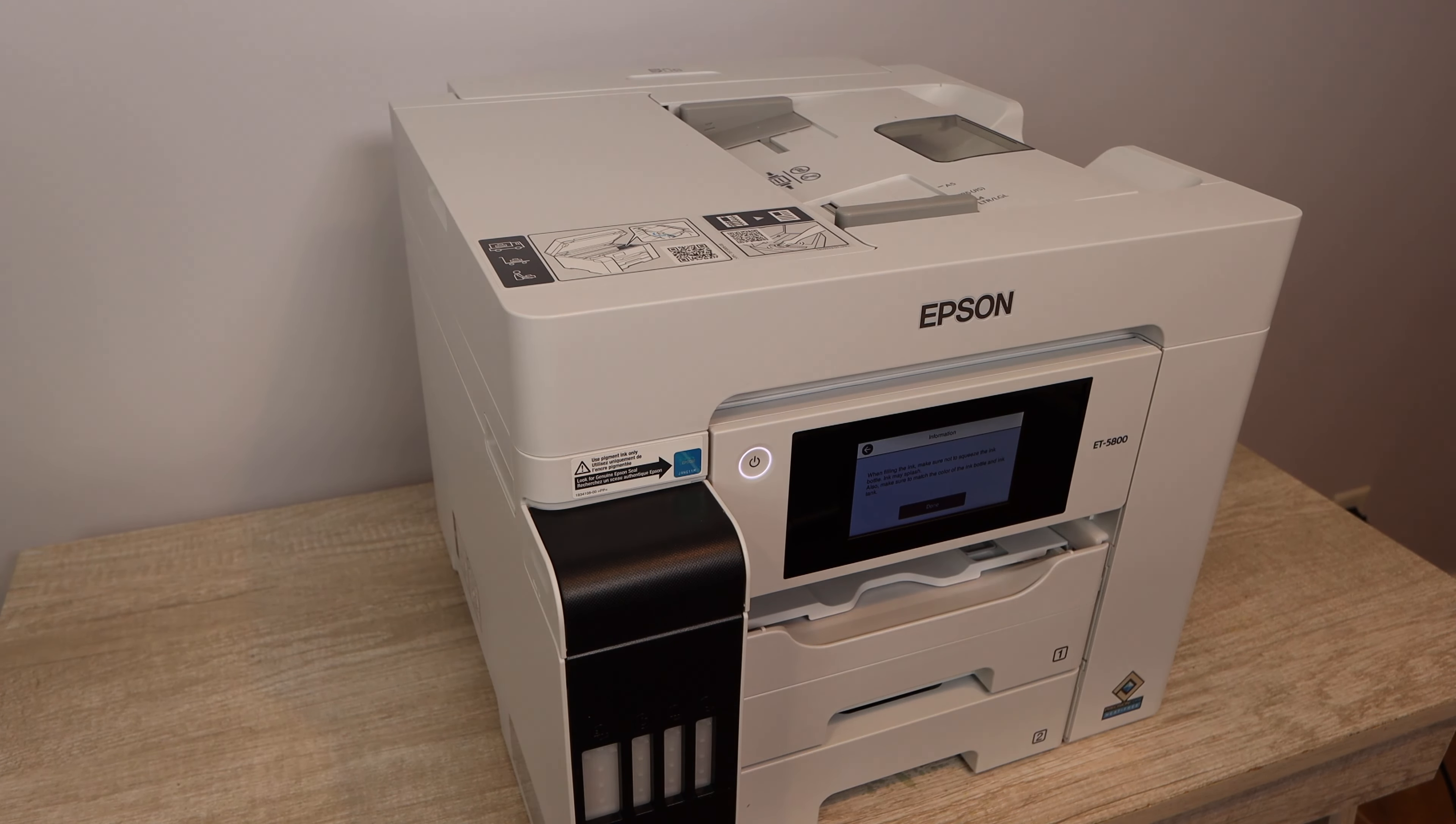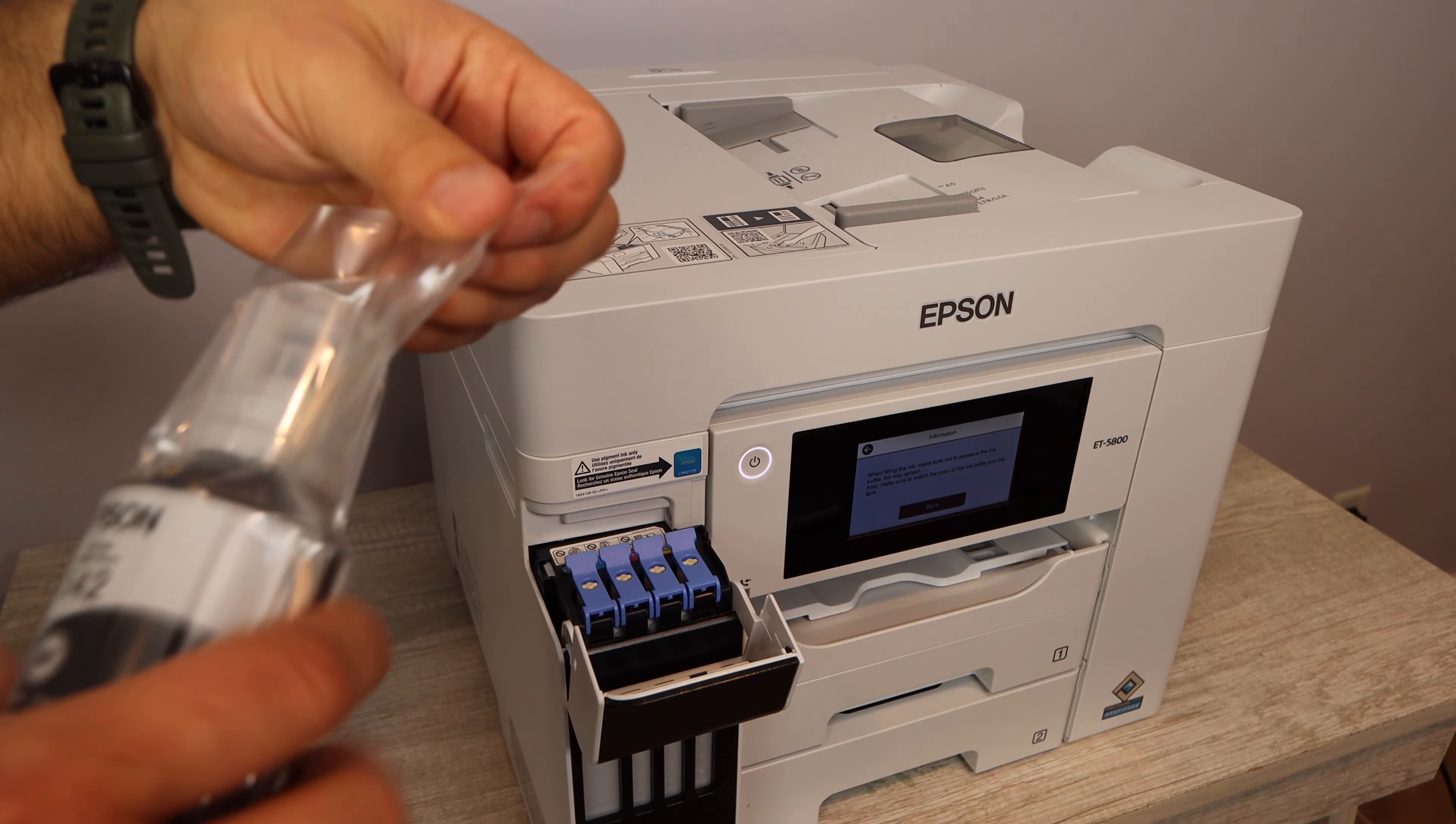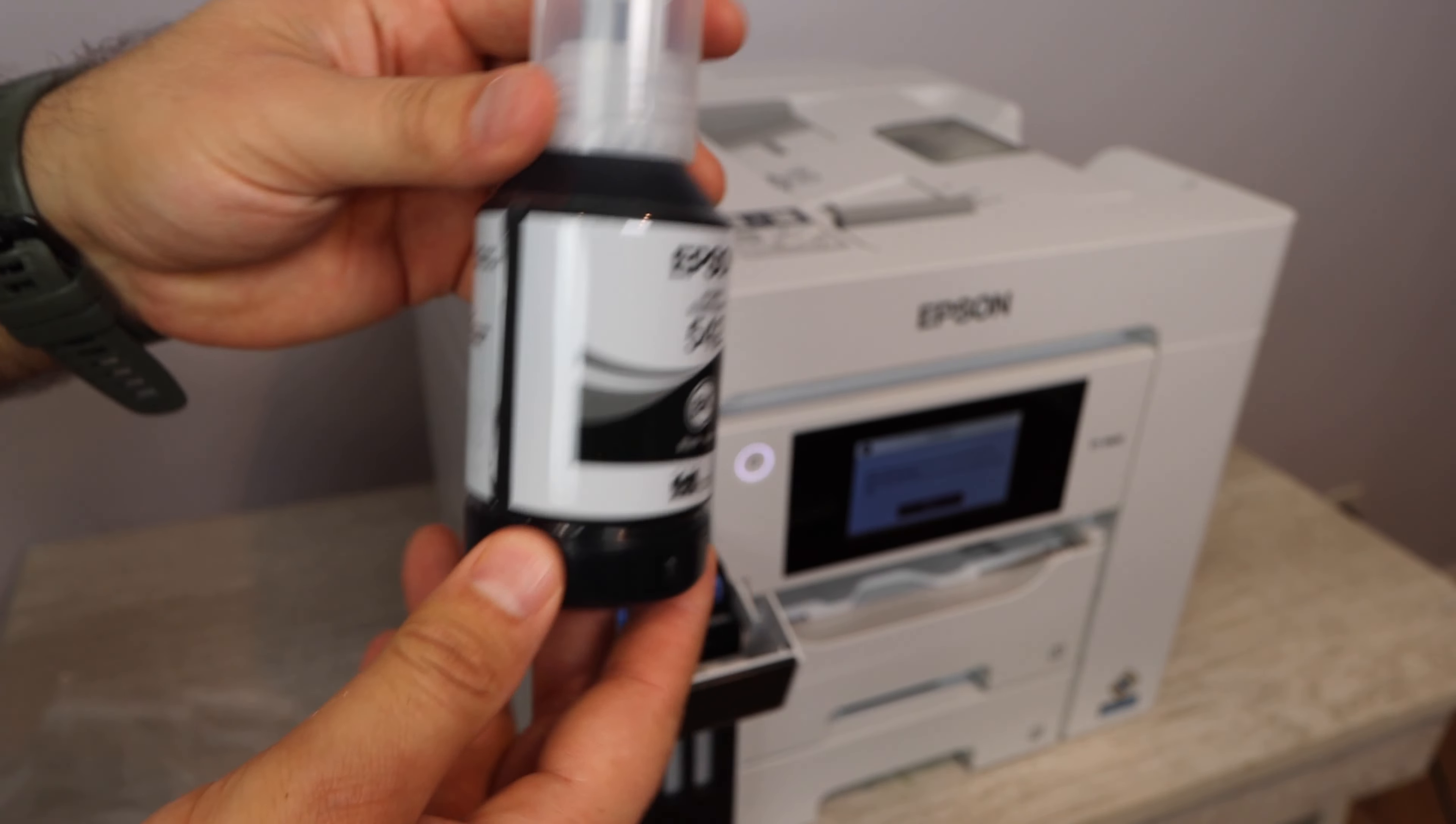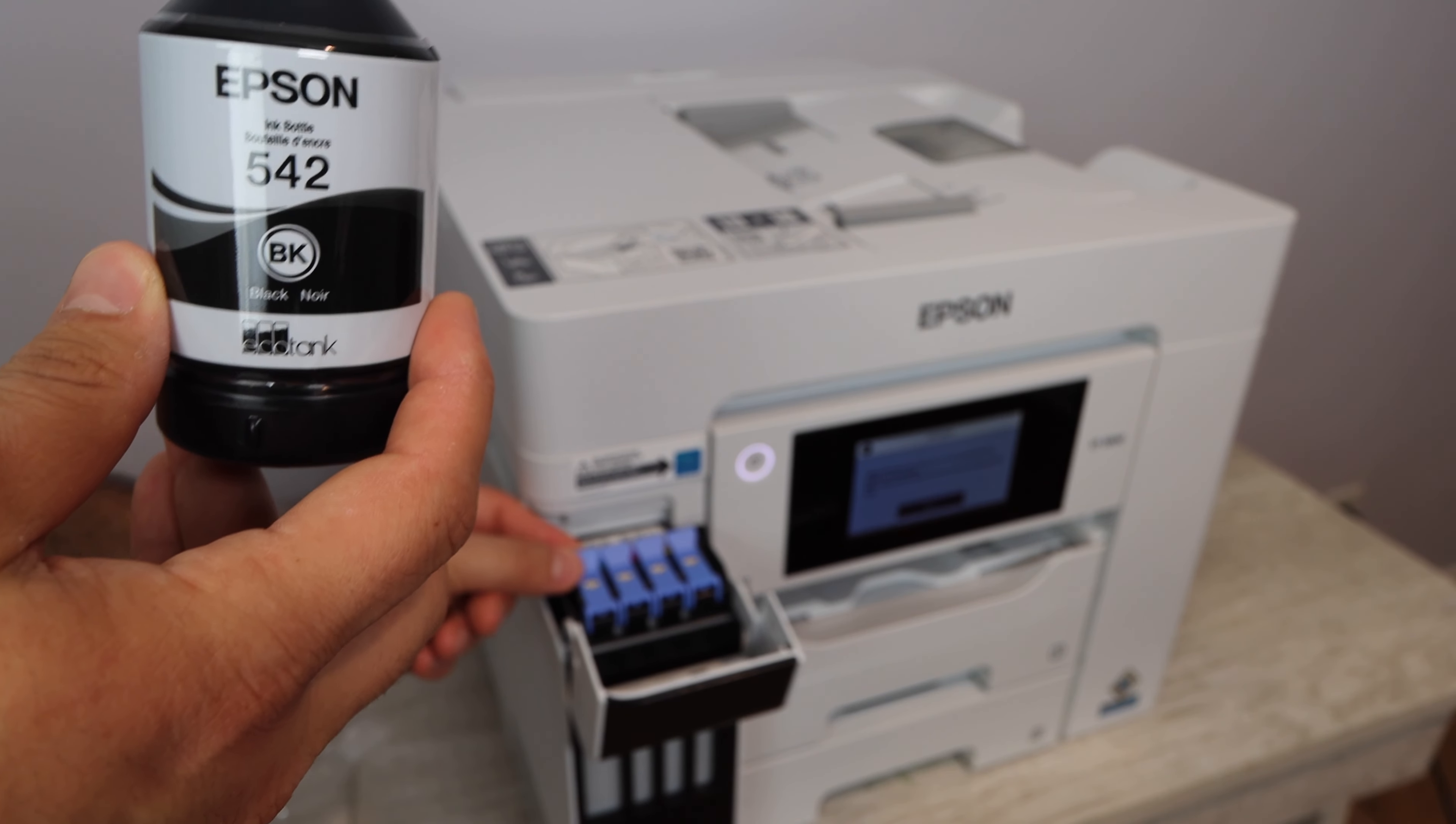All right, so you're most likely here because you need instructions on installing the ink for the Epson EcoTank 5800 bottled ink. What I'm going to be doing in this video is showing you how to install bottled ink into an ink tank.